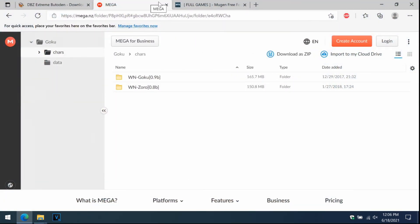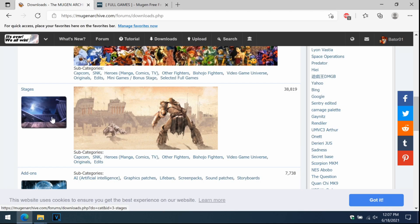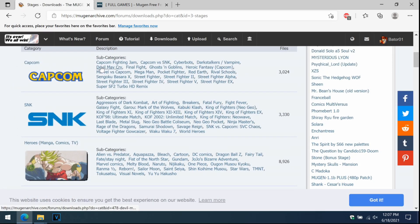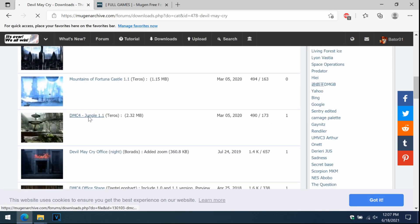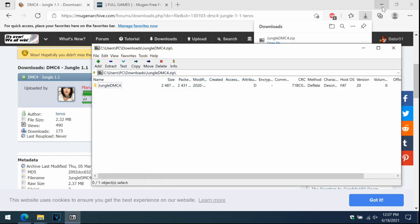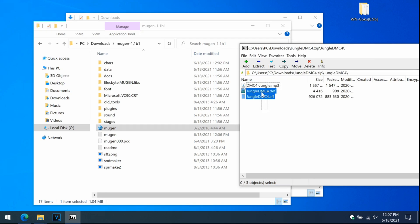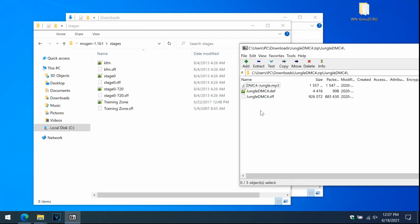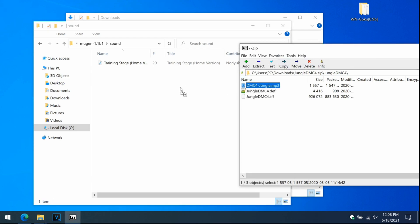Now I'll show you how to add stages. Go back to the Mugen Archive, close that tab, go to Downloads, scroll down, and pick Stages. Let's go with something awesome — Devil May Cry. We'll find a widescreen stage; let's try DMC4 Jungle and download it. Open the file, then open the Jungle folder. Highlight the .def and .sff files and drag and drop them into the Stages folder. Then go to the Sound folder and put all the mp3 files in there.